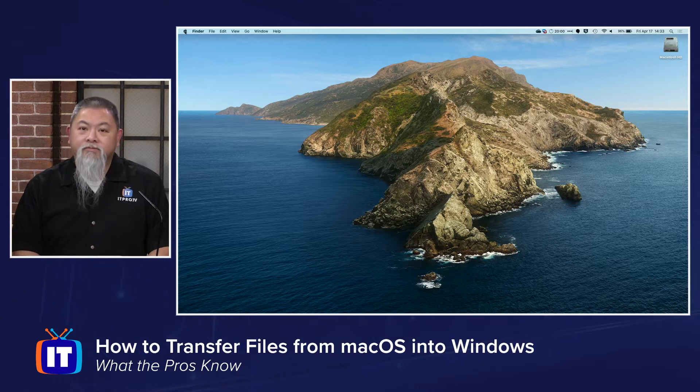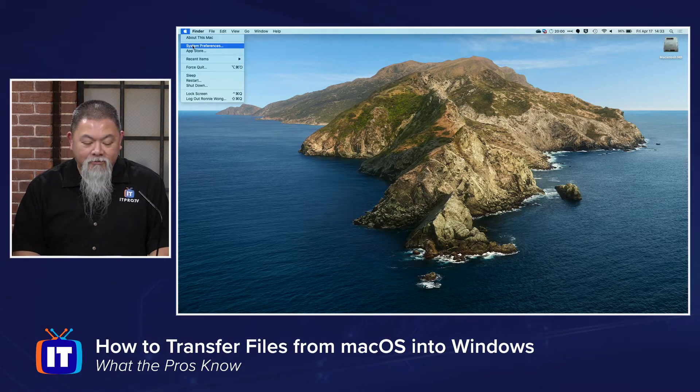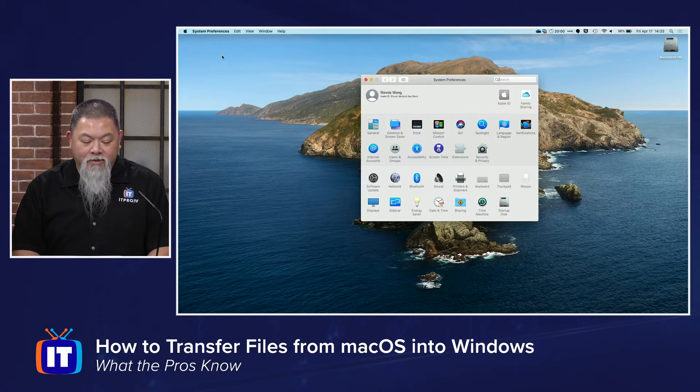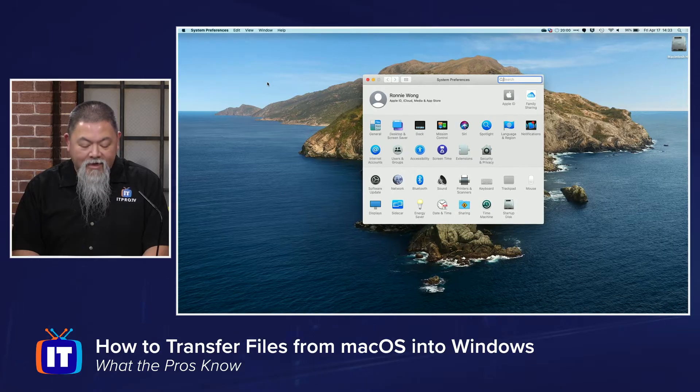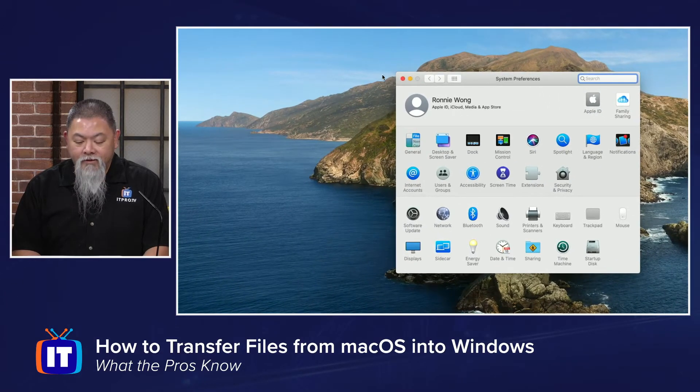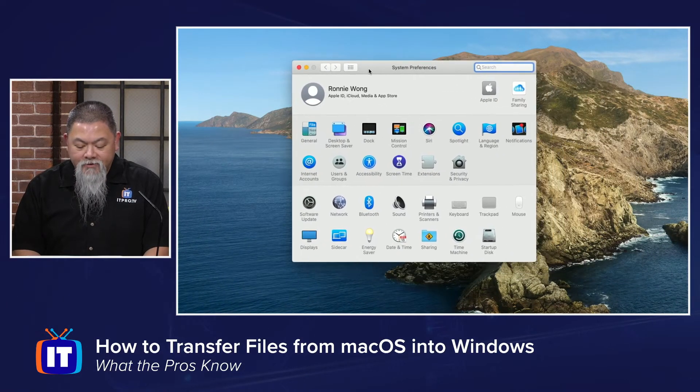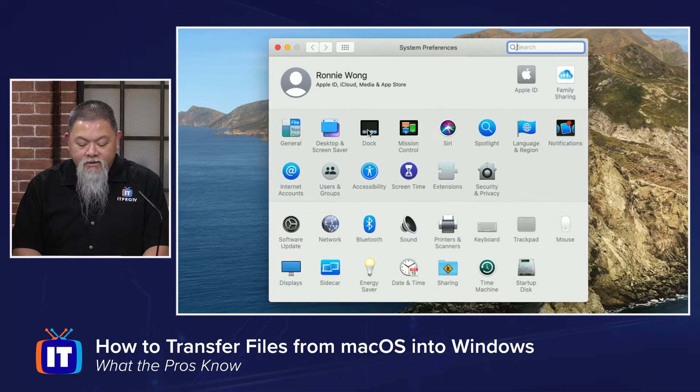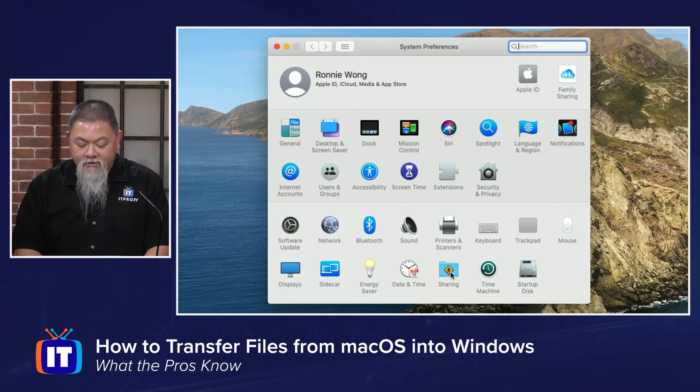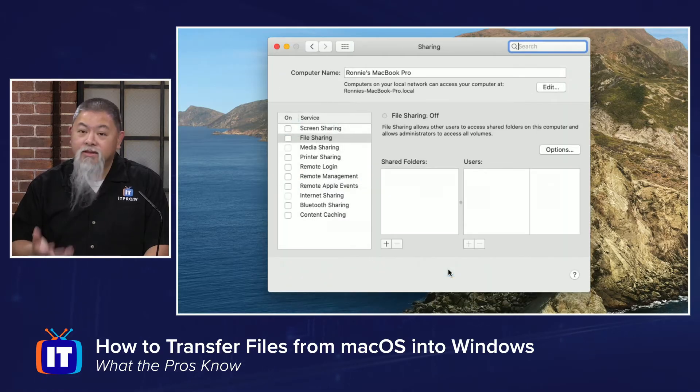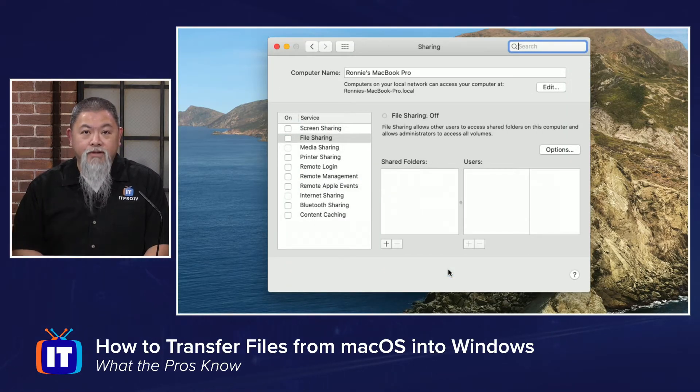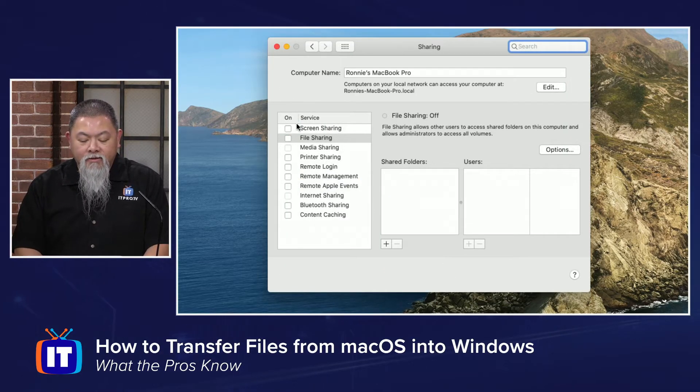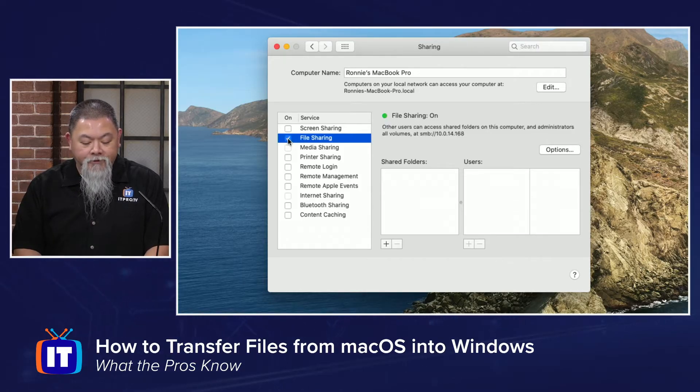The first thing that we need to do is set up sharing on our MacBook Pro. Let me show you how to do that. It can actually be any type of macOS machine, but I just happen to be on a MacBook Pro. I simply selected the Apple icon in the upper left-hand corner. From there, I went to System Preferences, and within System Preferences, we're going to look down here at Sharing.